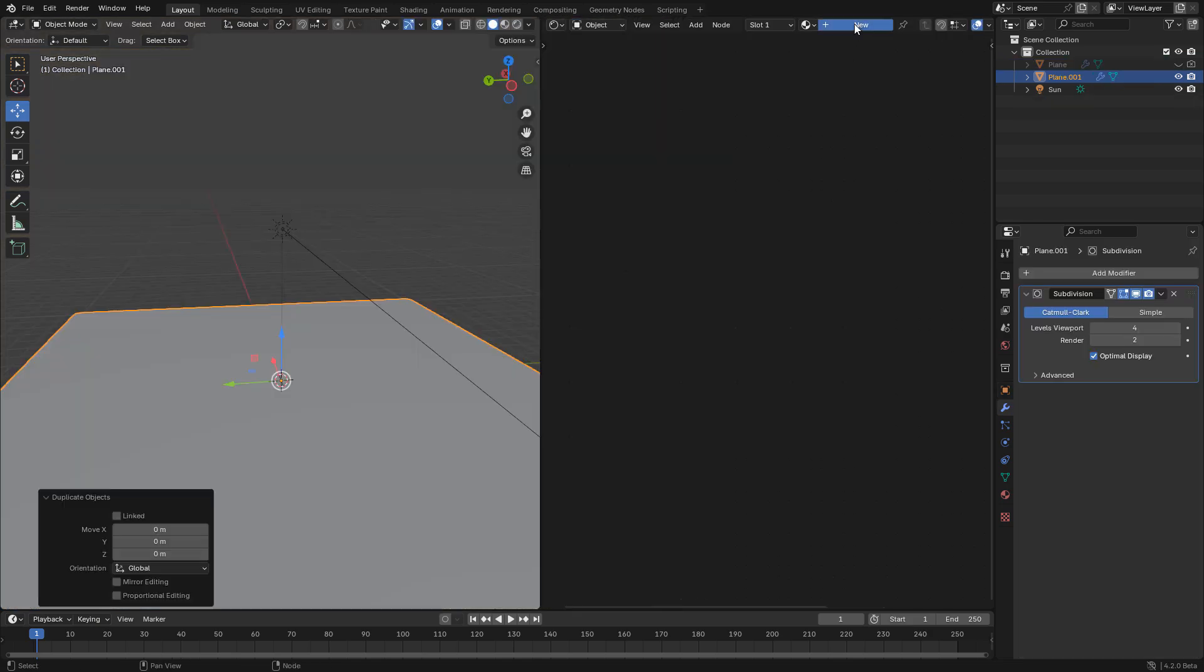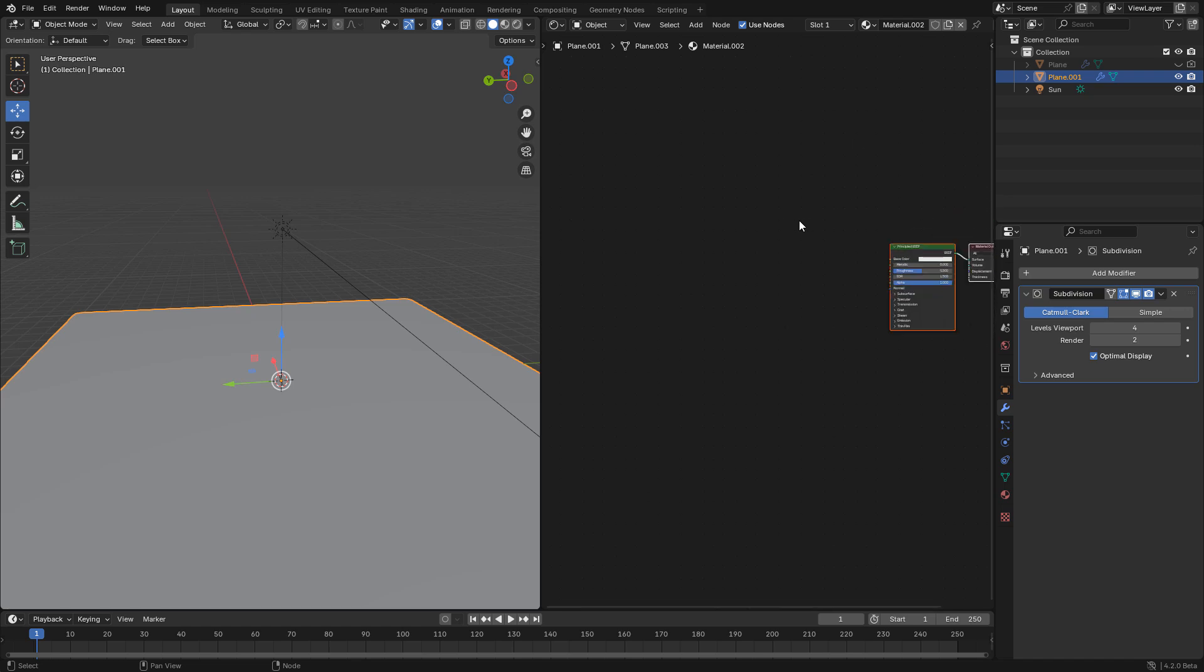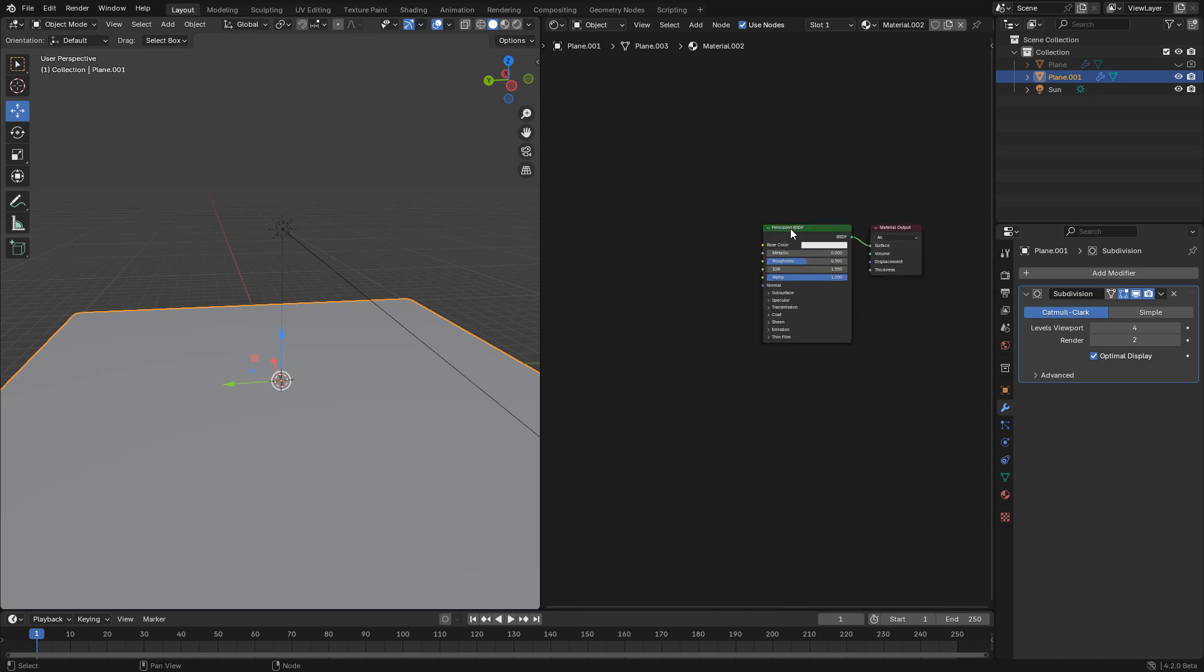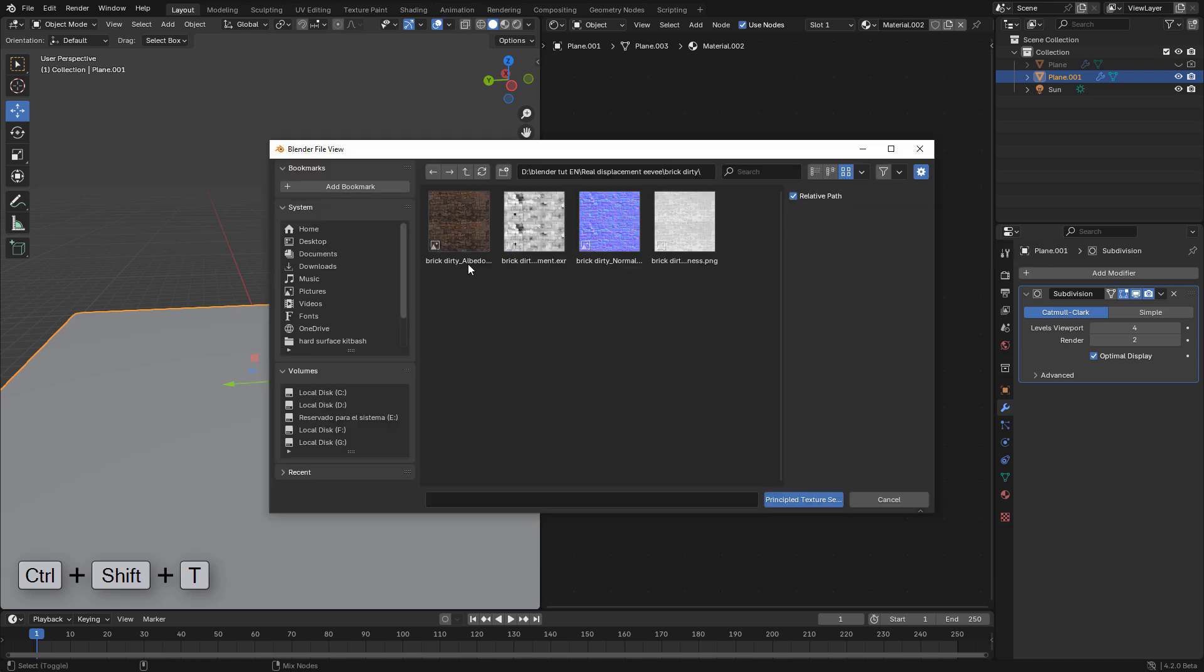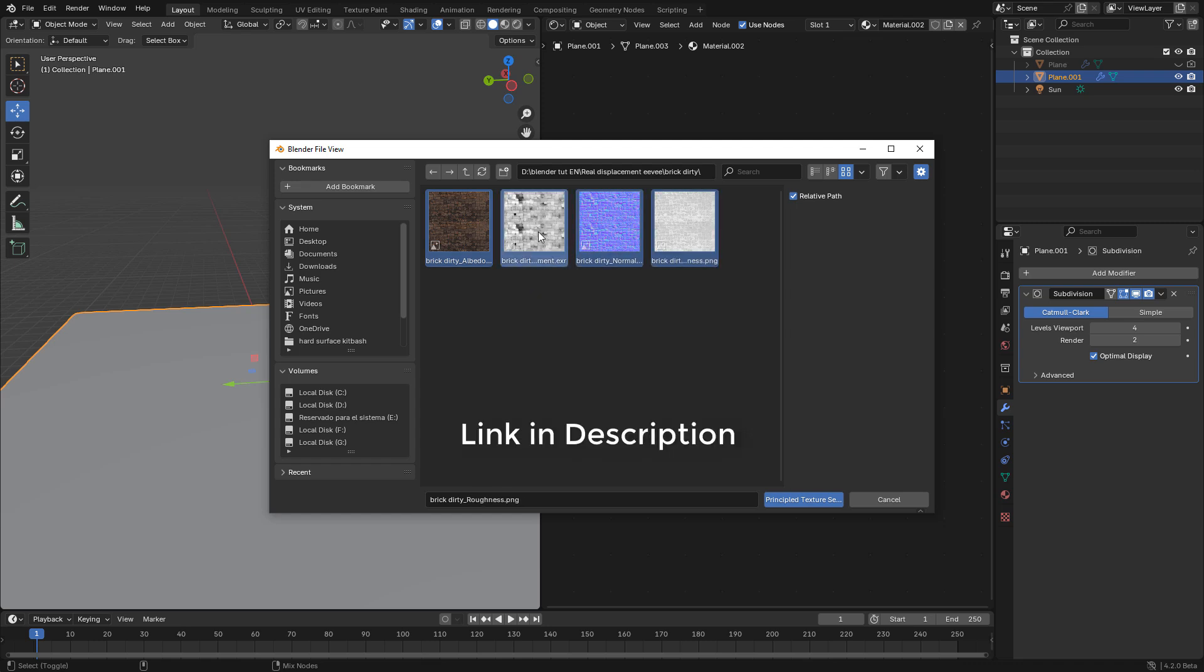To use PBR textures, select the principal shader. This time press Ctrl Shift T and select the textures. And make sure to select the displacement map too.